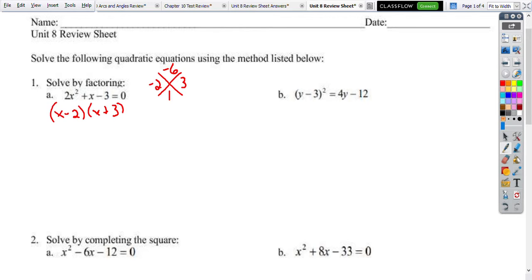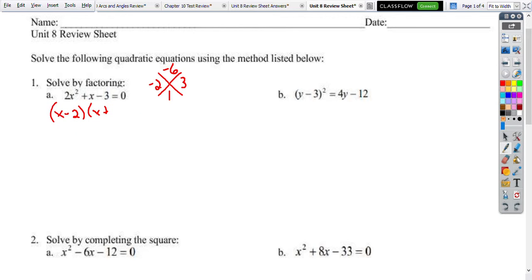This is a common mistake, okay? Because when I multiply, x times x gives me x squared, not 2x squared. So this is not going to work. What we need to realize is there's a 2 in front here, so what we want to do instead is use our box.